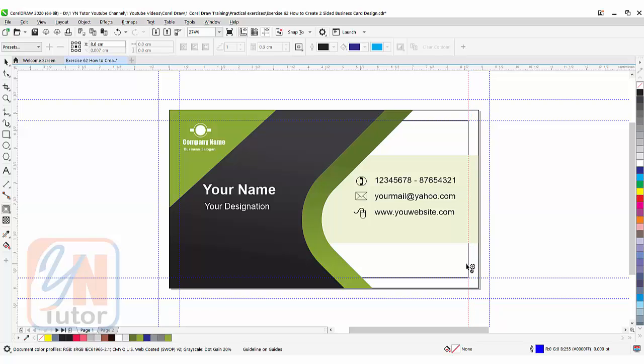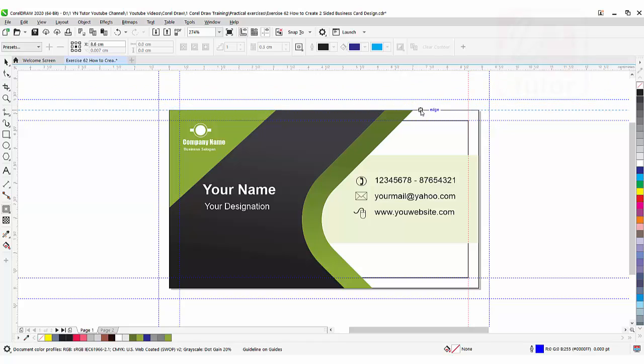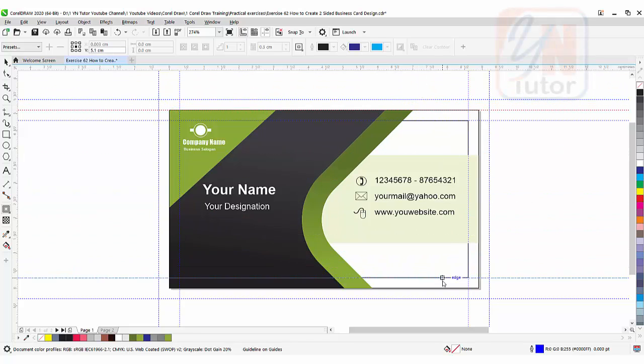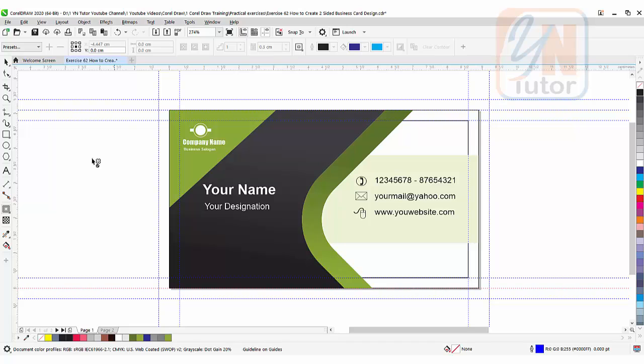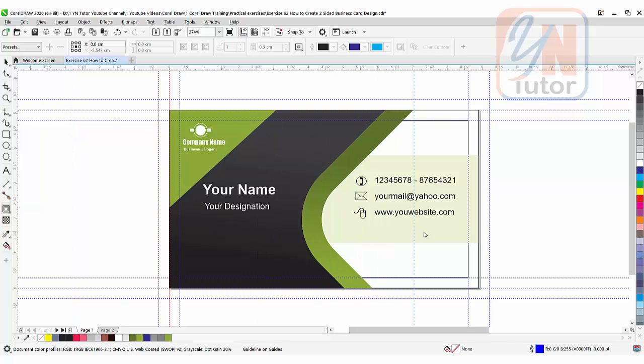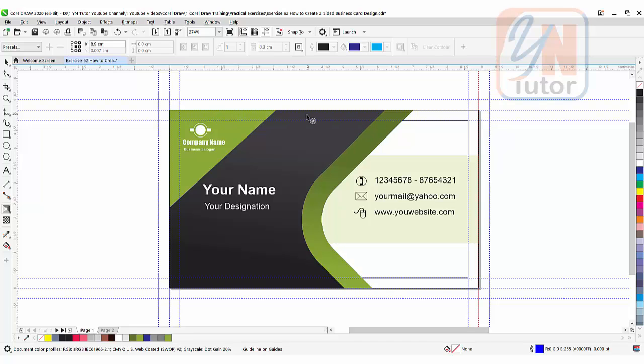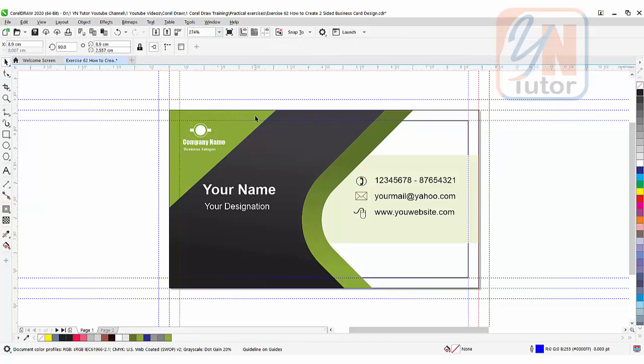Now if we want, we can set our guideline for actual size. And this is the time we will extend our background. So let's do that.